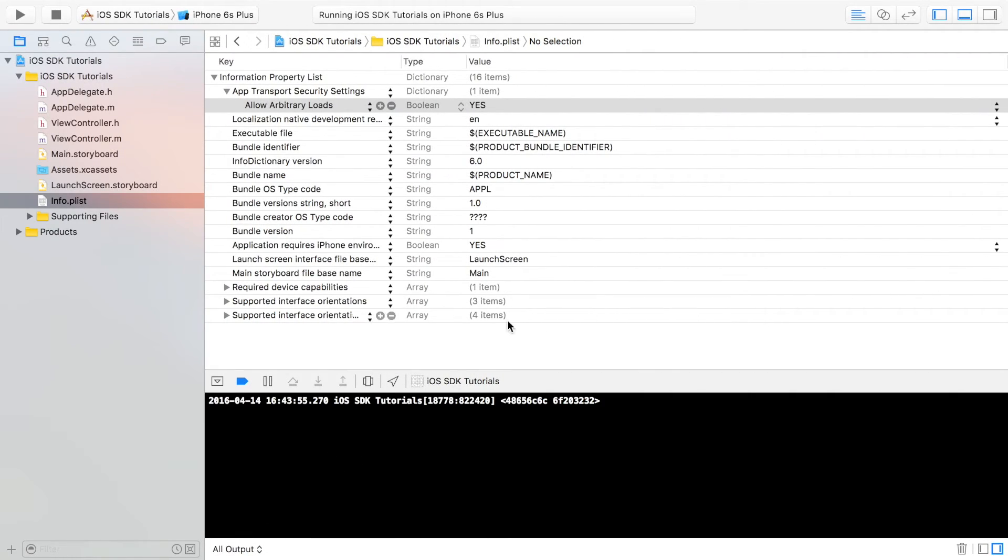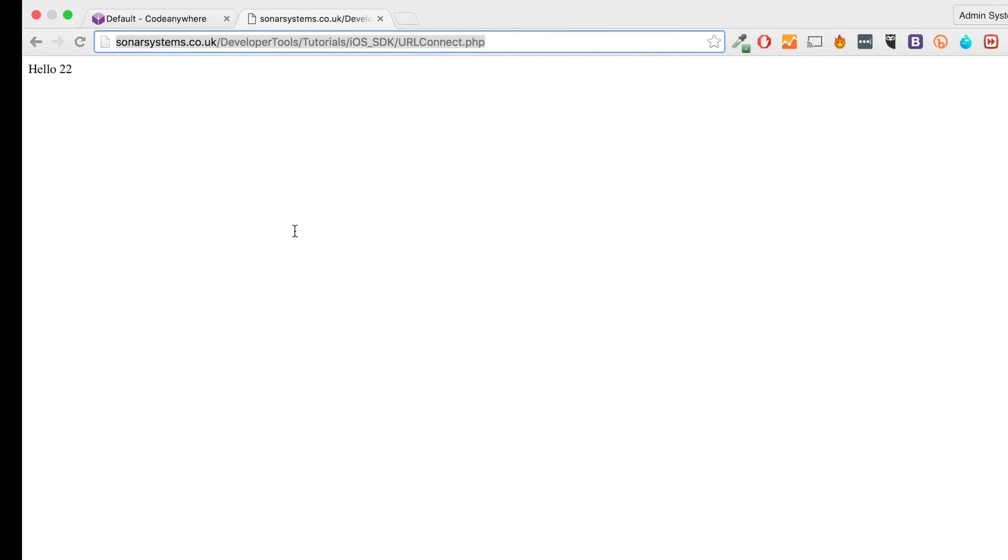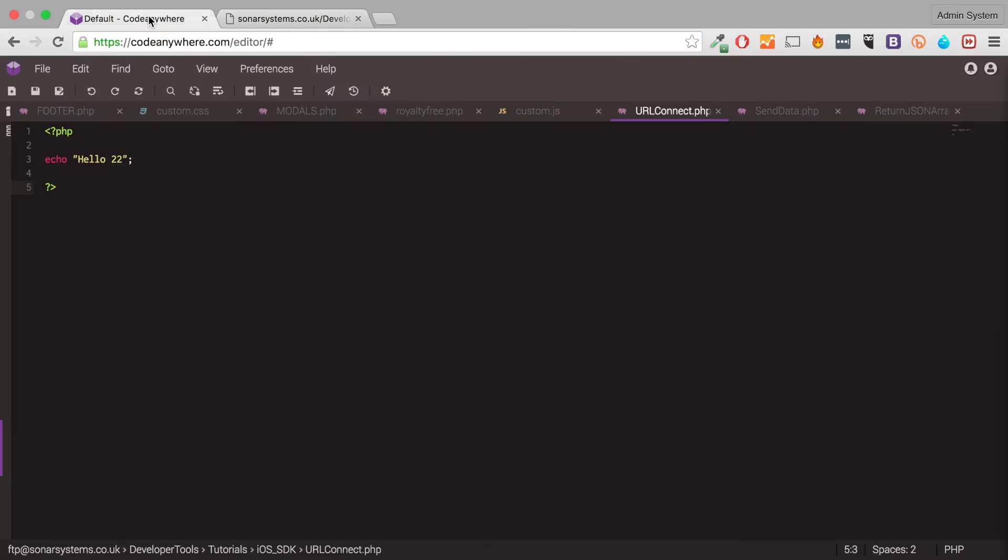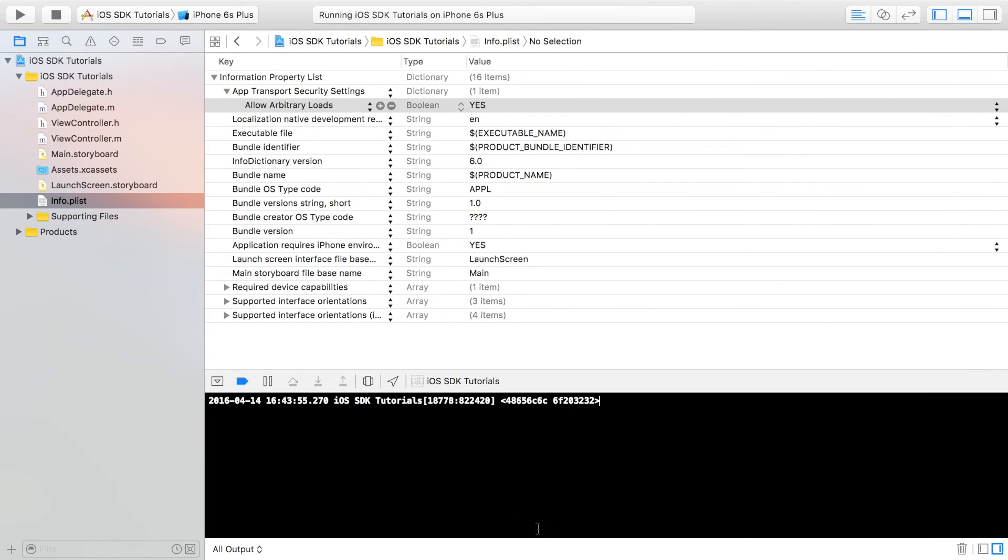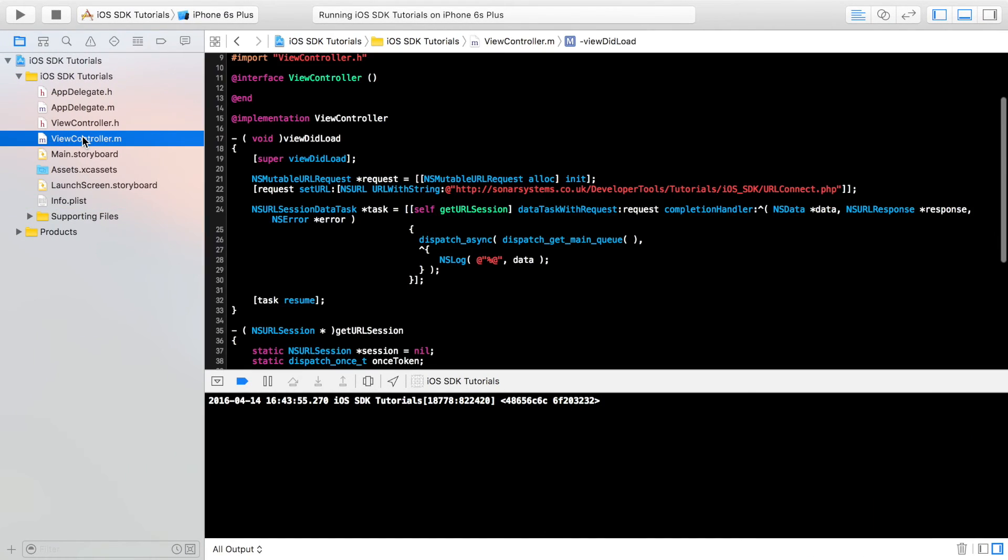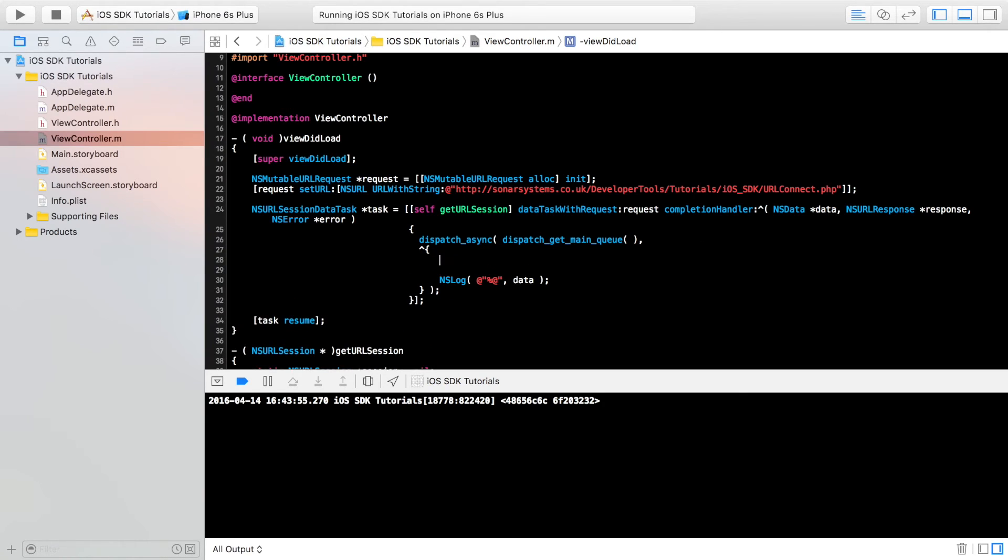Okay, there we go, we have our data returned. You might be thinking, oh, we were returning the string hello 22, why have we got this gibberish? It's because we haven't actually parsed the data yet. To do that, we're going to parse it into a string, very simple stuff.